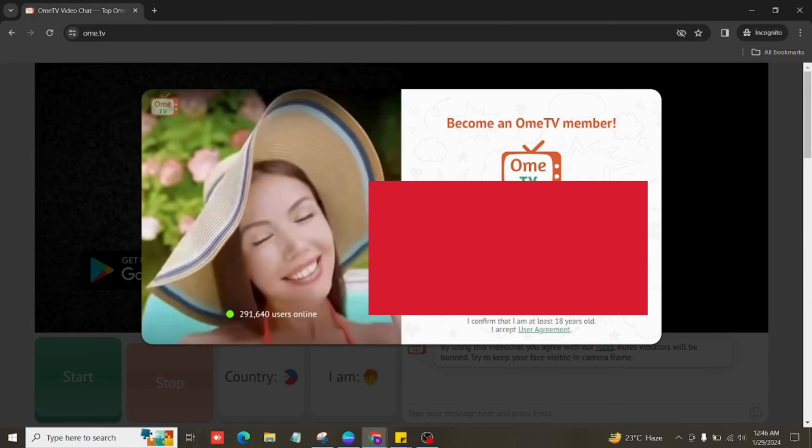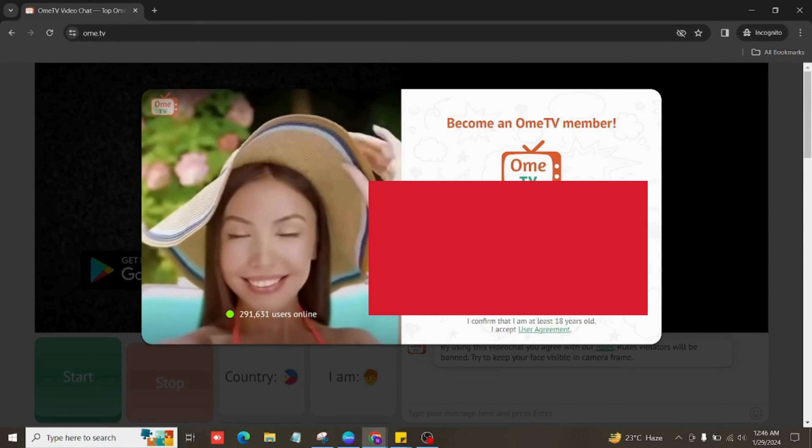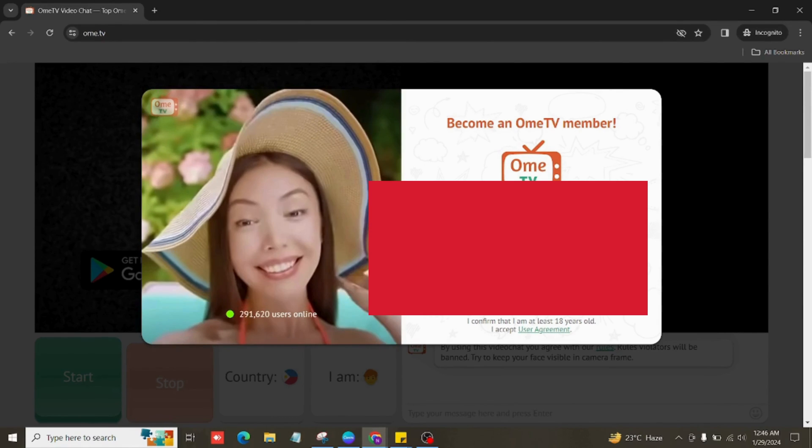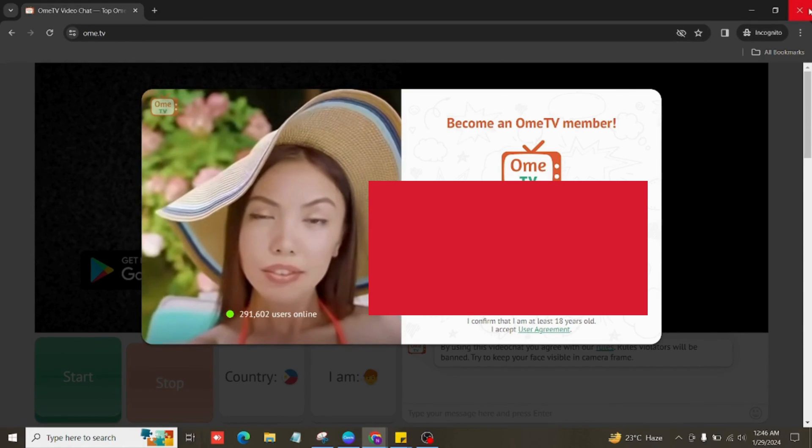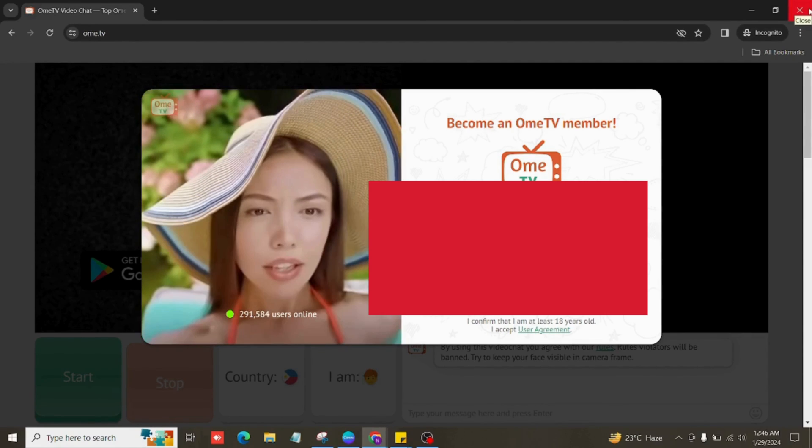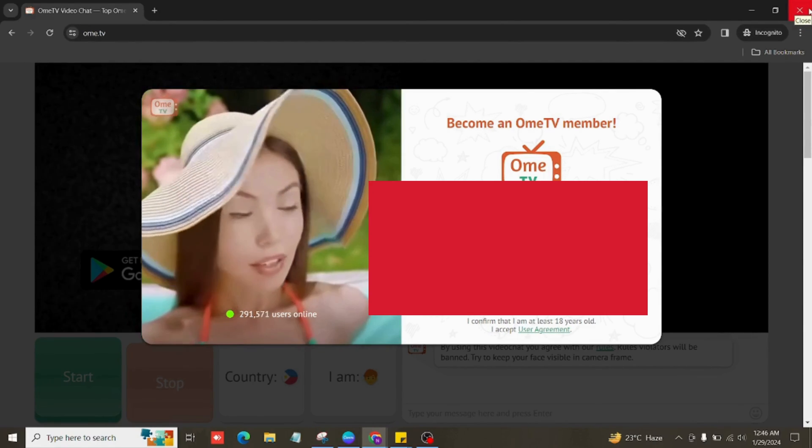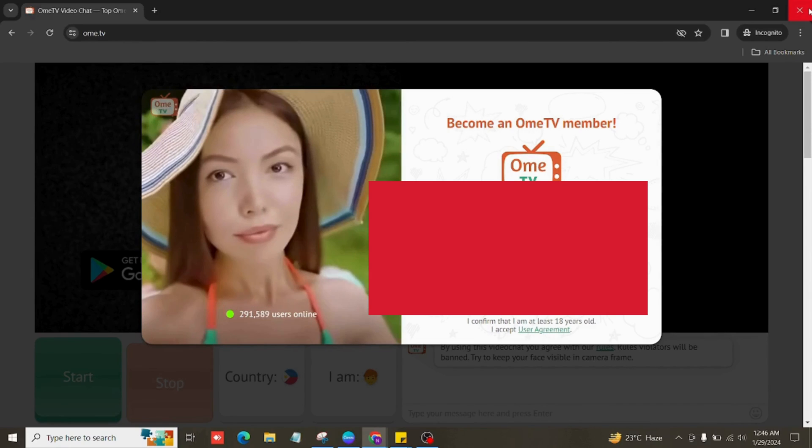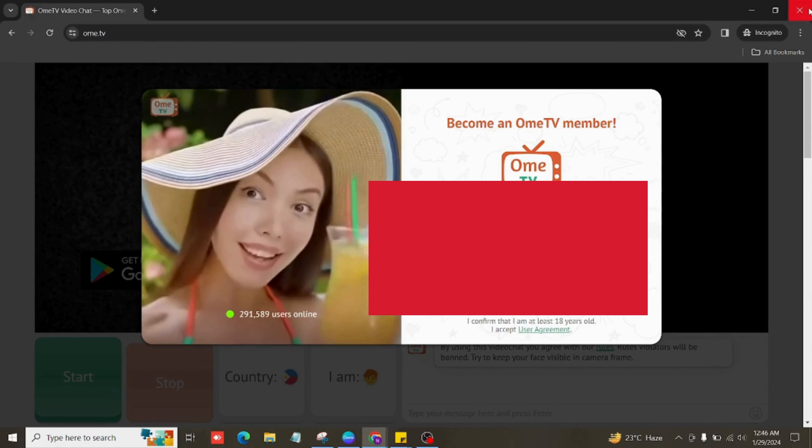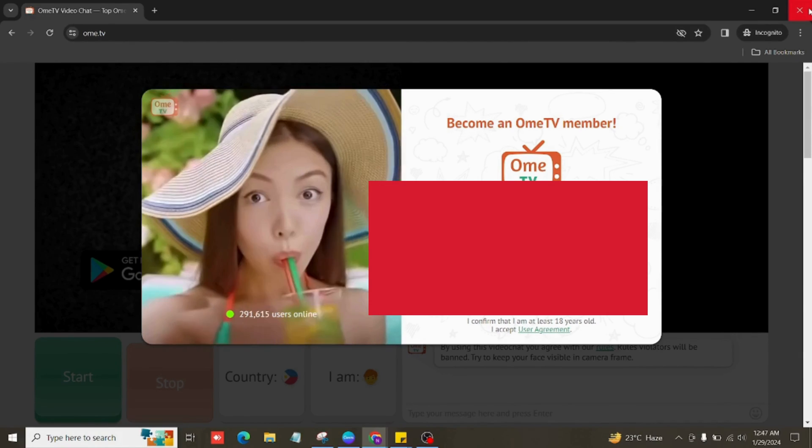don't forget to check Ometv's official page for any updates, as they might post if there's something going on with their system and provide advice on how to fix it. It's like checking the bulletin board for the latest news, so sometimes they have the perfect solution posted there.